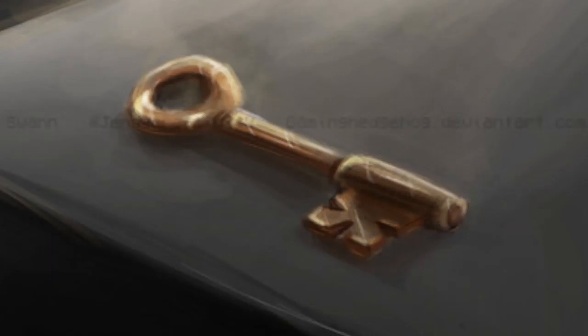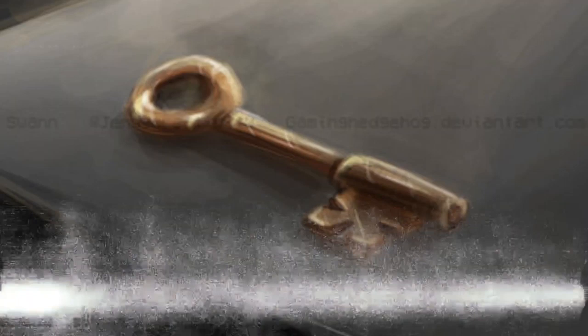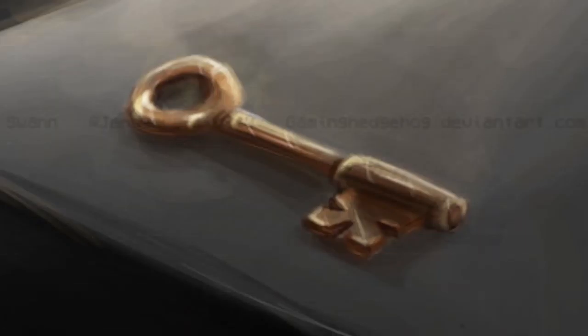SCP-005 seems to have the unique ability to open any and all forms of lock (see Appendix A), be they mechanical or digital, with relative ease. The origin of this ability has yet to be determined.